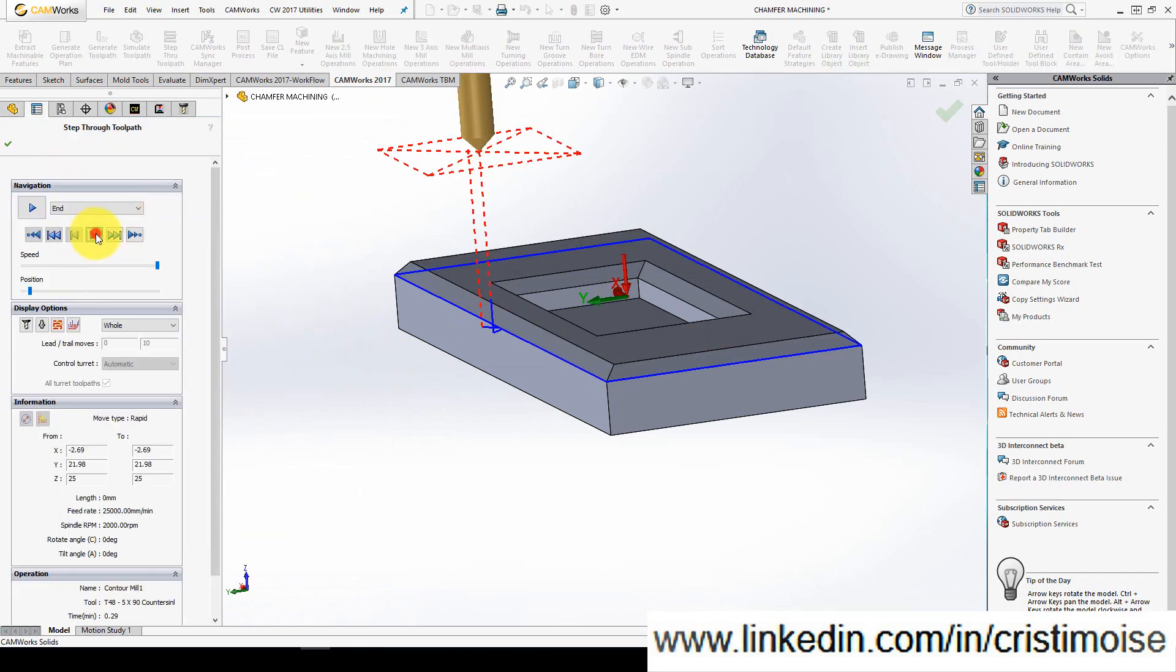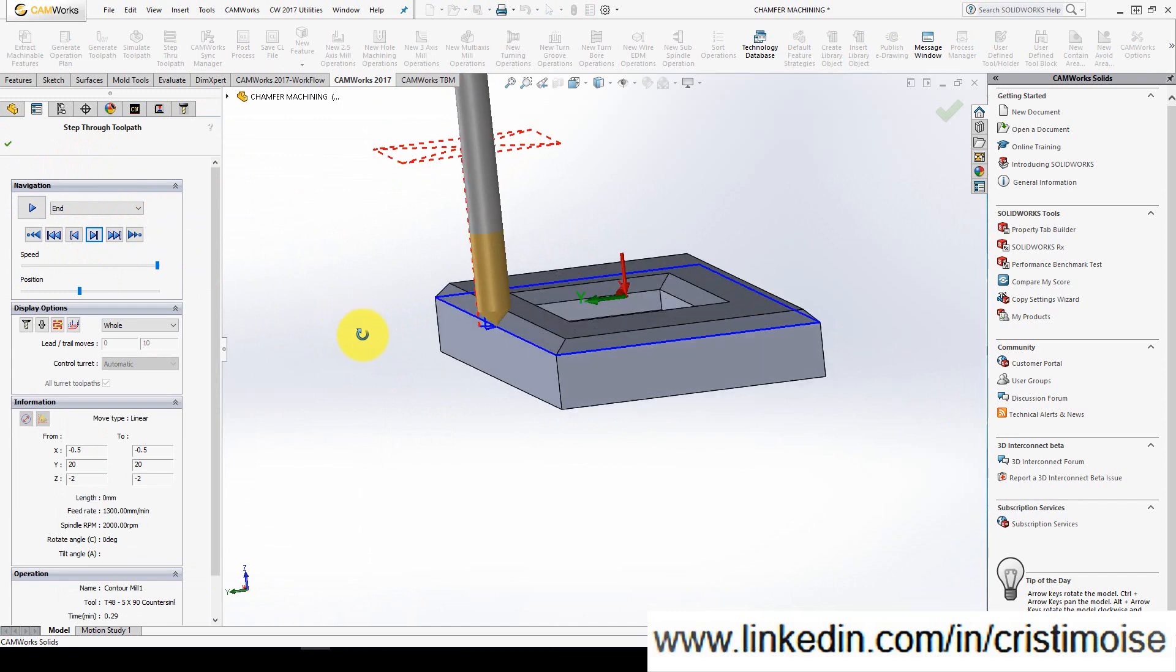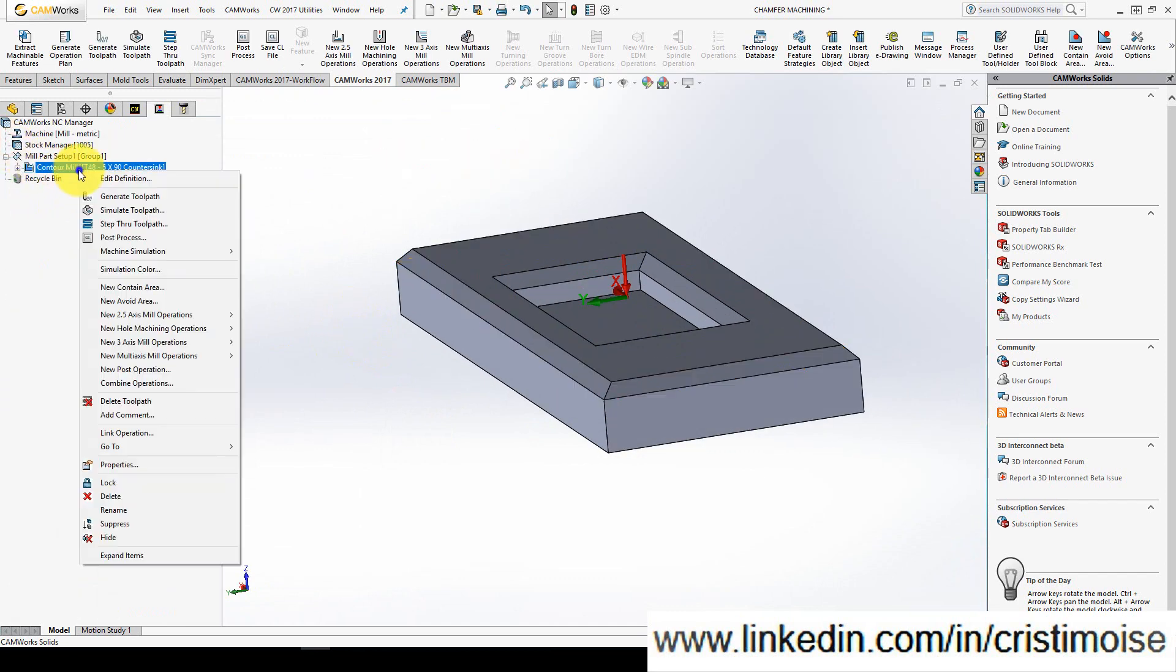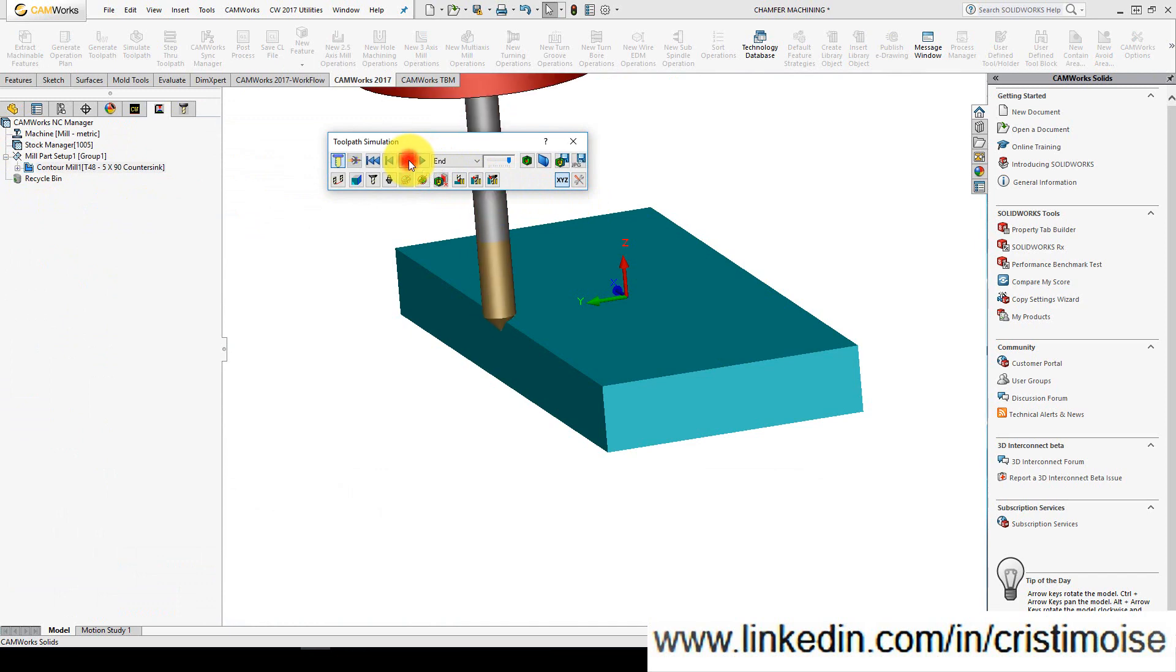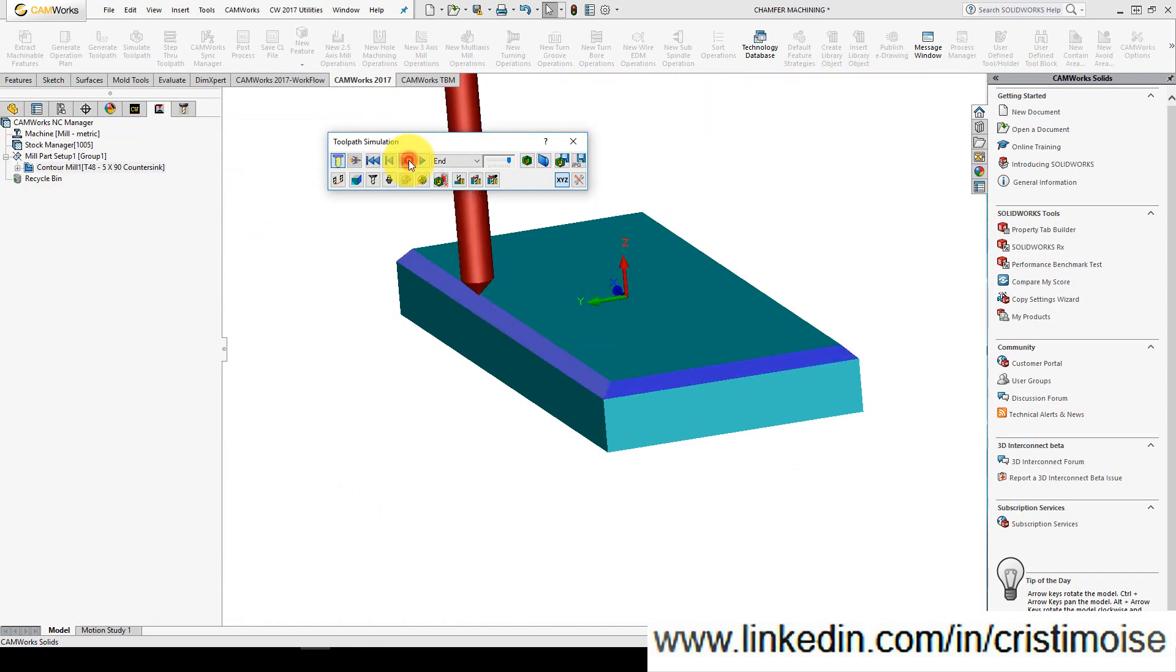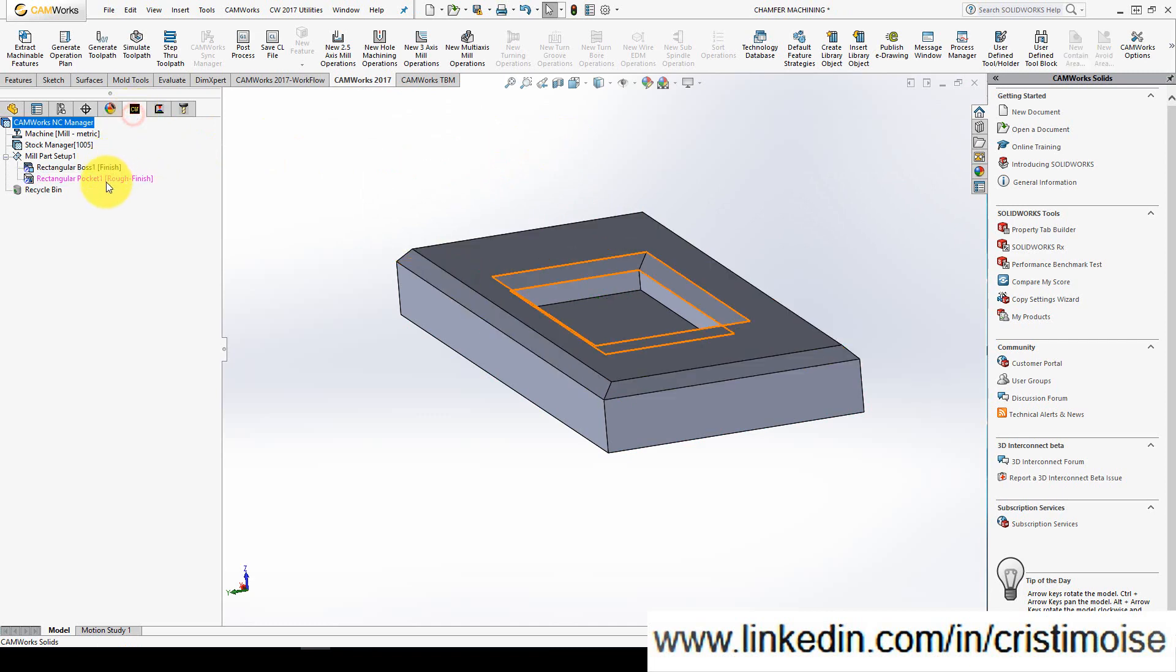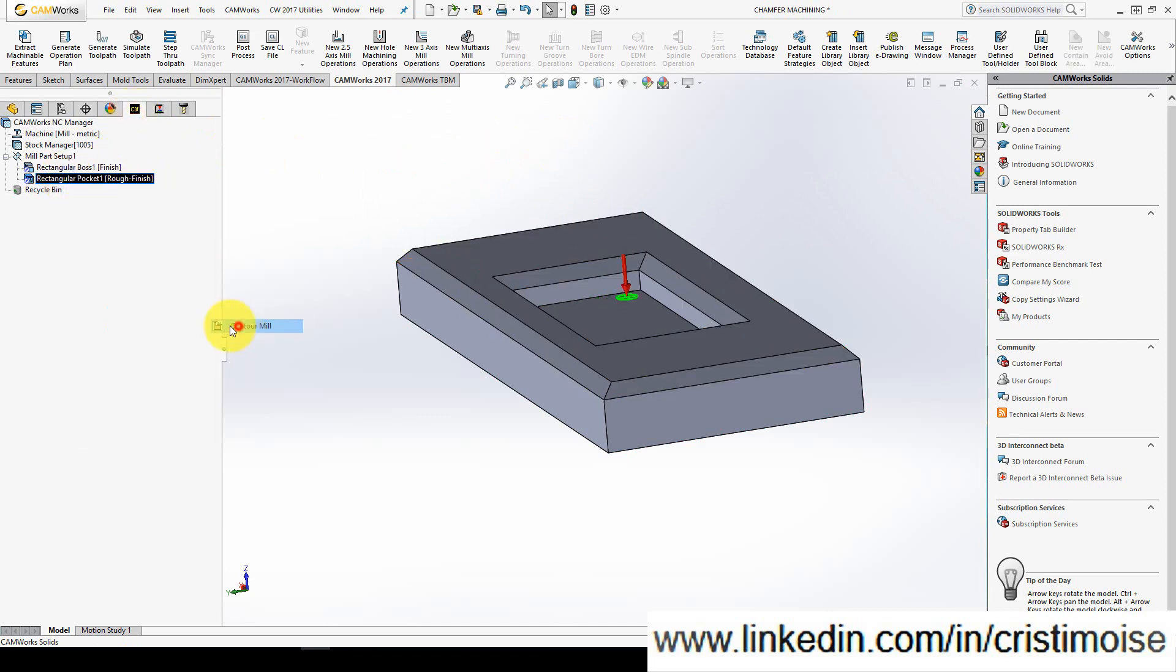And this is the chamfer machining for the exterior. For the interior rectangular pocket, the same operation, the same tool, the same settings.